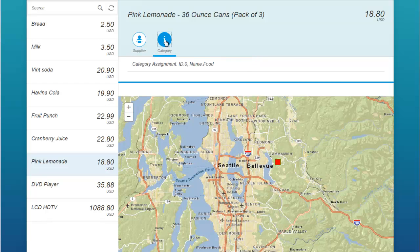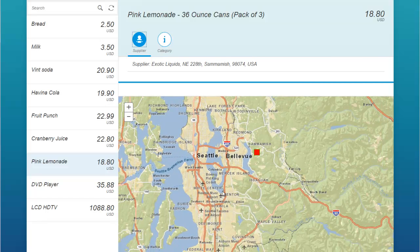So we can look at the category, we can look at the supplier, but the thing that we've actually added to this is interfaces and integration with ArcGIS. The map you're looking at here is actually powered by ArcGIS — it's a simple overlay in this case of where that particular supplier, Exotic Liquids, is actually located.